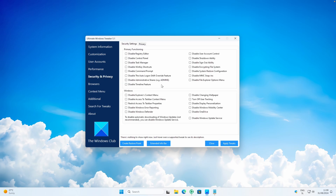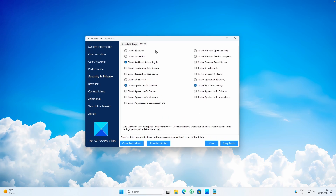Under Security and Privacy, in Security Settings you can Disable Registry Editor, Disable Control Panel, and Disable User Account Control. Under Windows, you can Disable Explorer Context Menu, Disable Windows Error Reporting, Disable Changing Wallpaper, and Disable OneDrive. Under Privacy, you can disable Telemetry — which is highly recommended — and also Disable Handwriting Data Sharing and Disable App Access to Location.